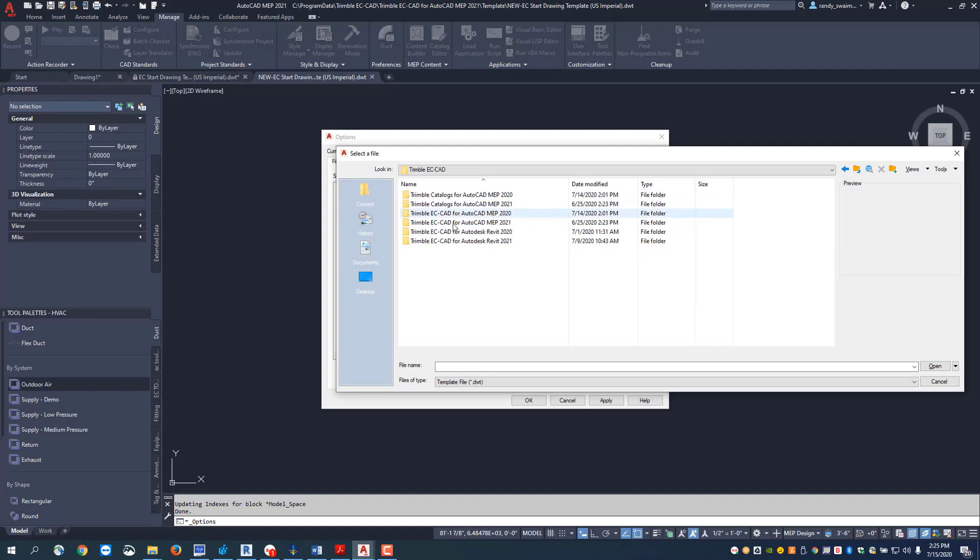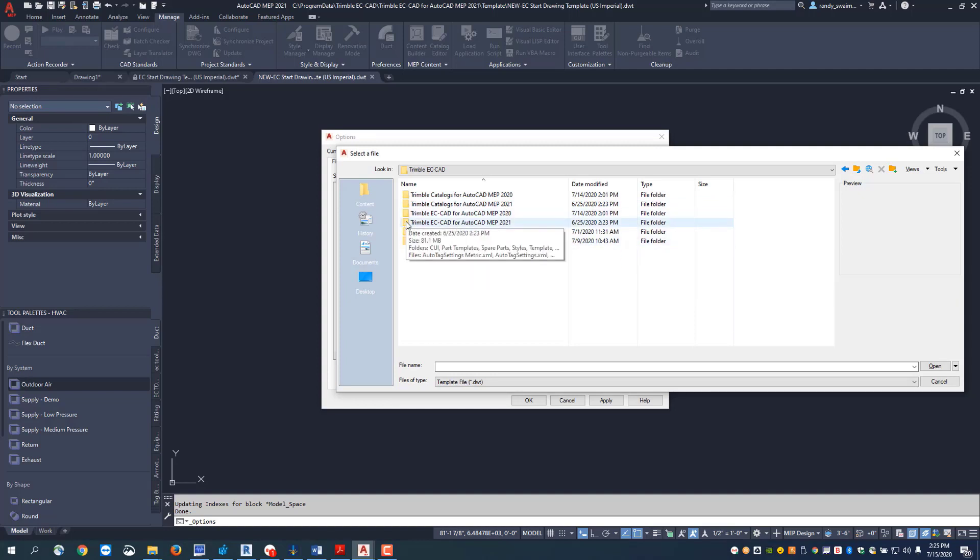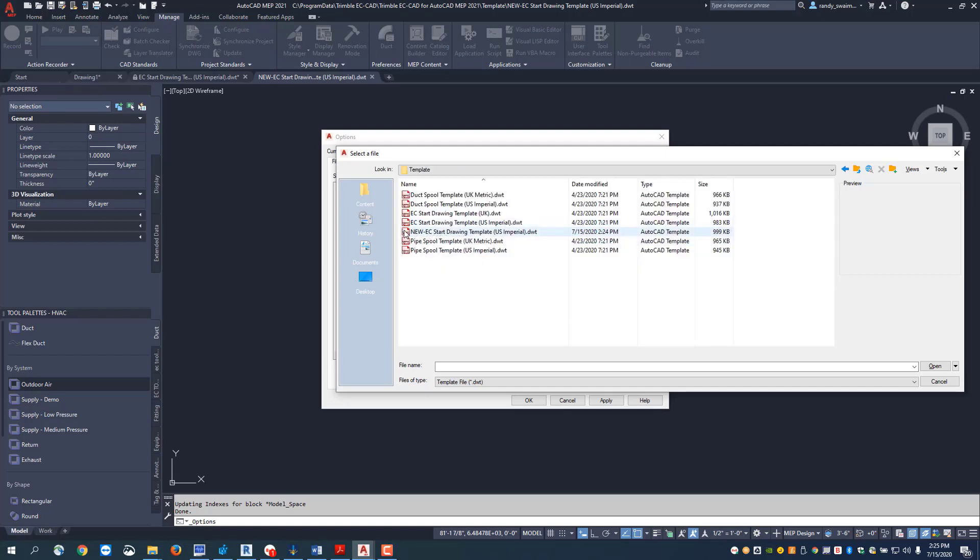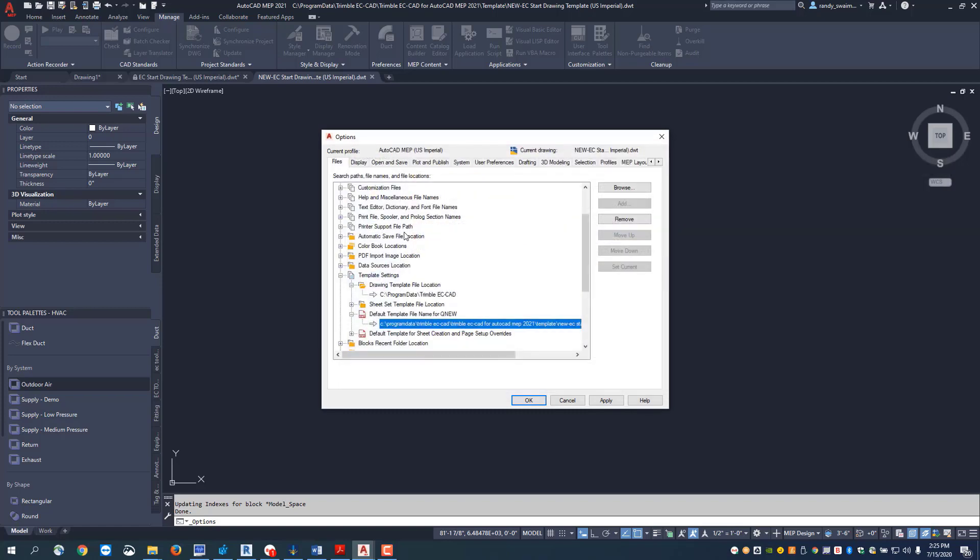Then I'm going to go to the Trimble ECCAD for AutoCAD MEP 2021, go to my template file, and I'm going to select my new EC start drawing template and say apply and okay.